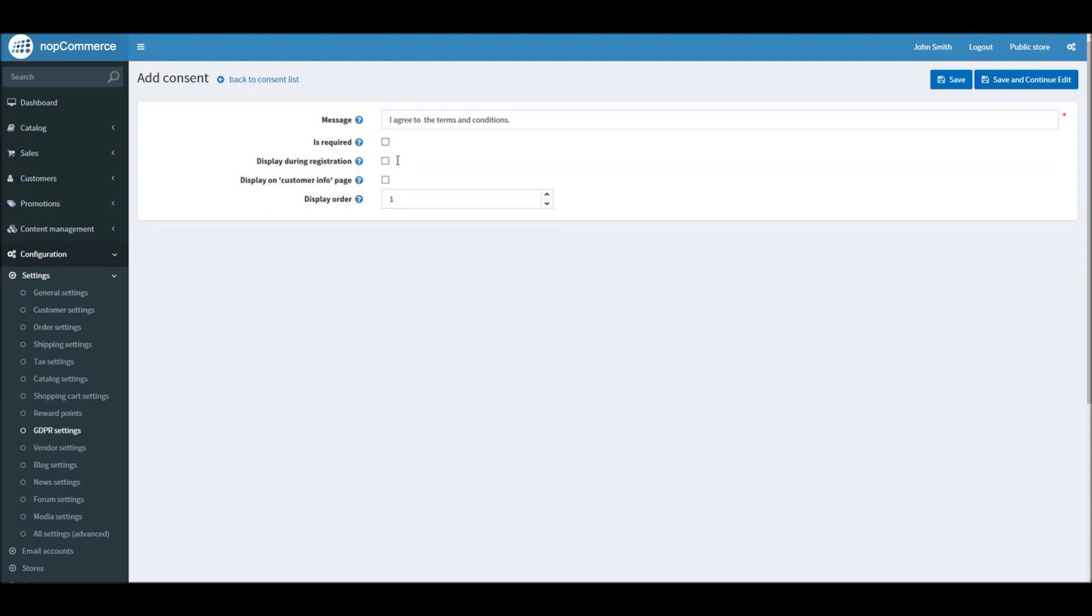Now the question is whether you would like to display this message on the registration page while somebody is creating an online account on your store site.